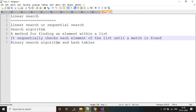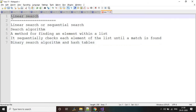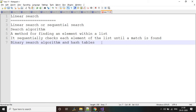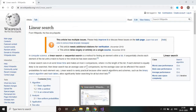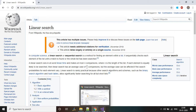Binary search algorithms and hash tables are faster than linear search, so in real time, linear search would be the least used search algorithm. Most people will use hash tables or binary search algorithms. You can get more information from Wikipedia. Let's do some examples to understand it better in C# .NET.